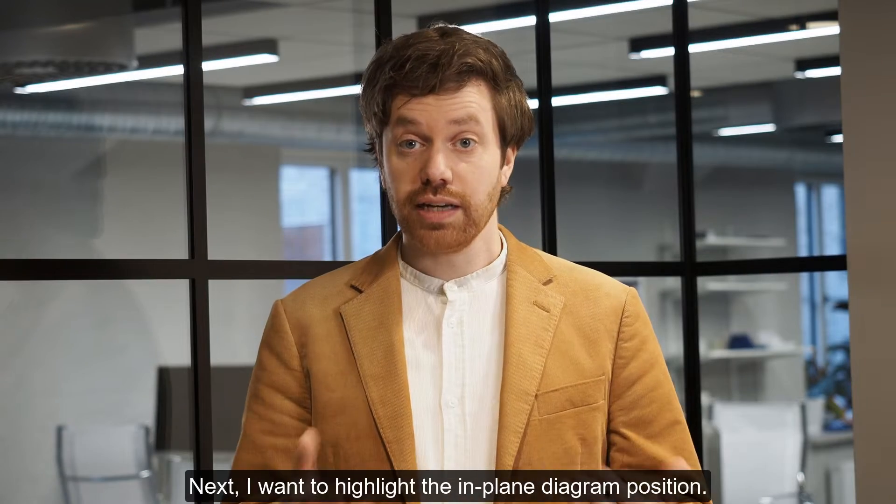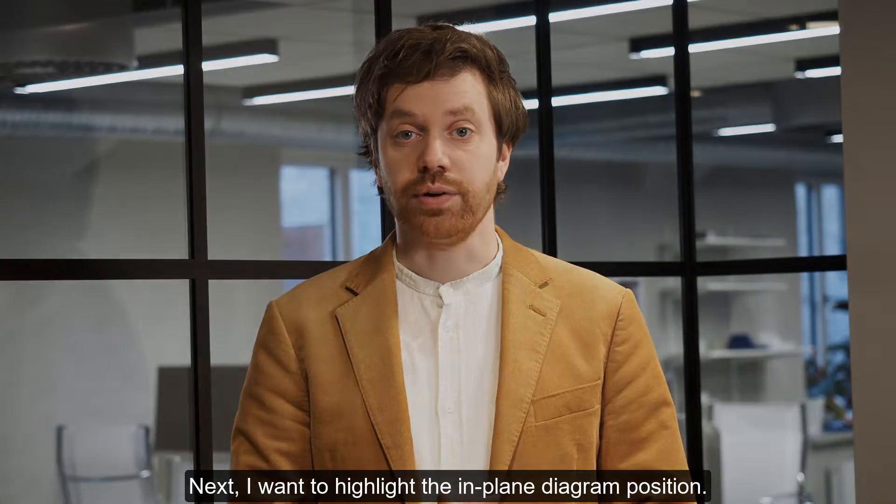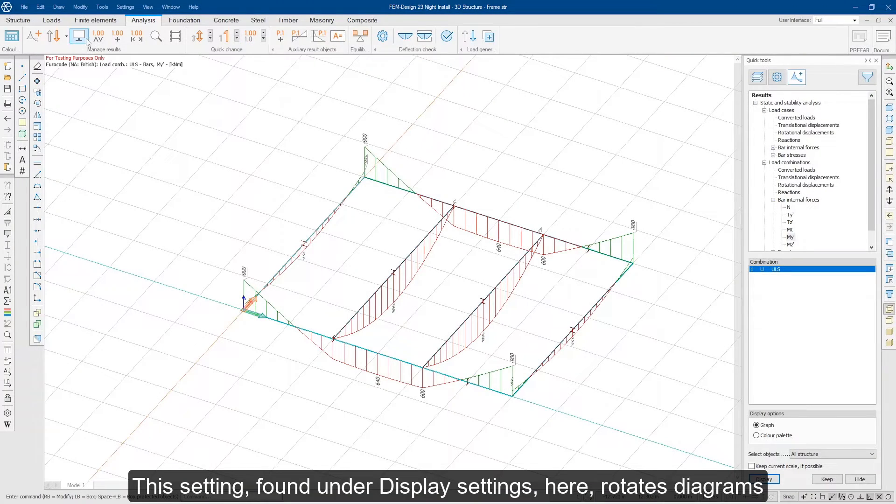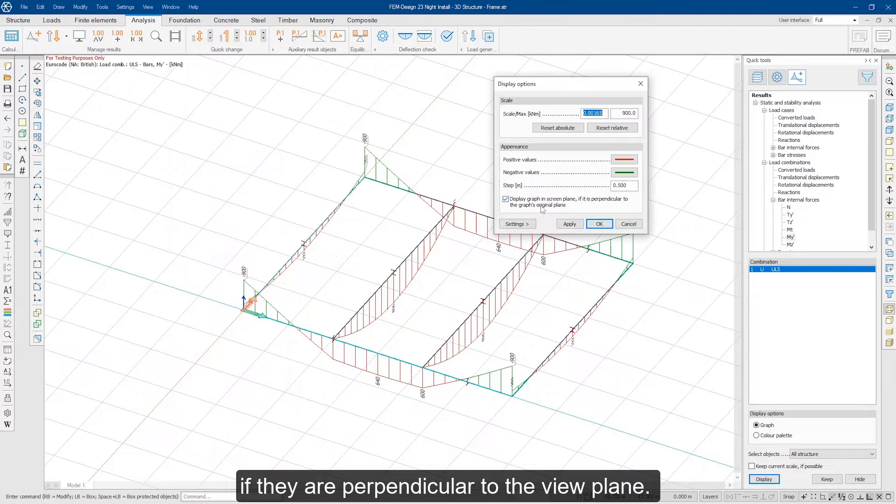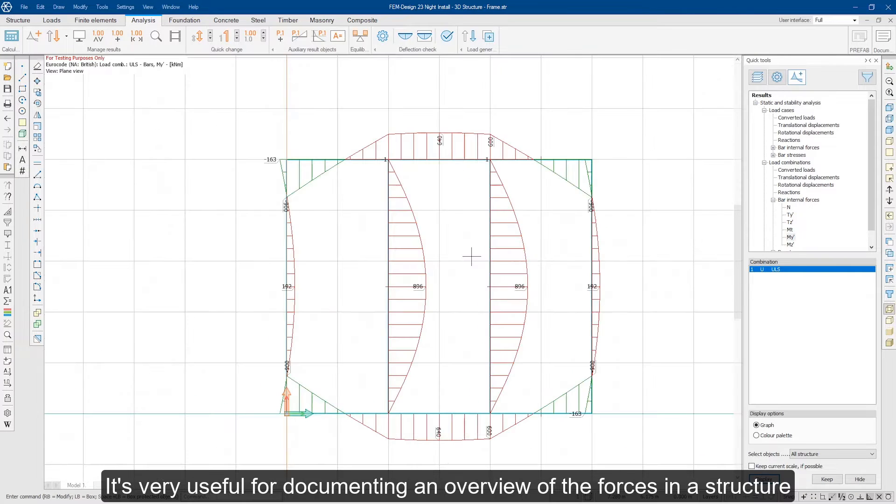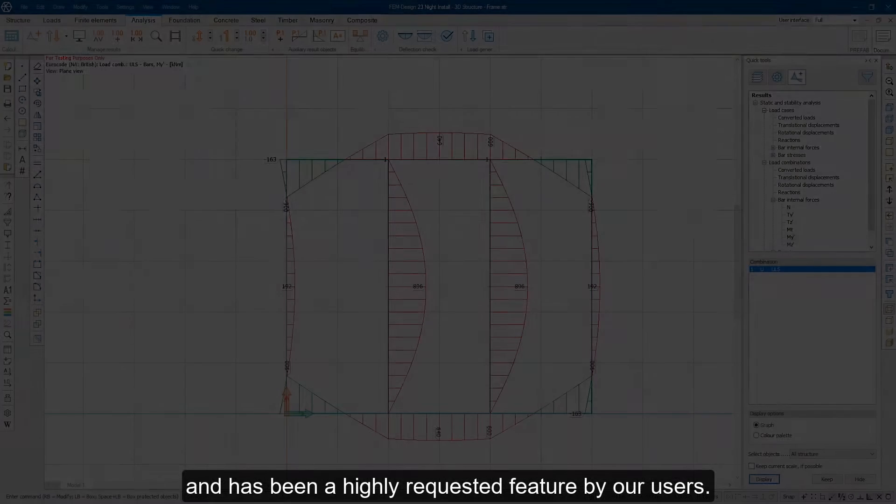Next, I want to highlight the in-plane diagram position. This setting, found under display settings here, rotates diagrams if they are perpendicular to the view plane. It's very useful for documenting an overview of the forces in a structure and has been a highly requested feature by our users.